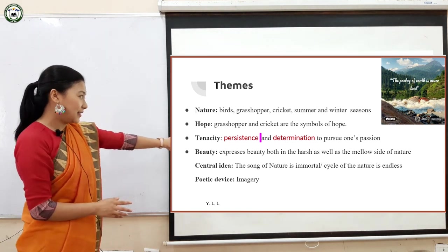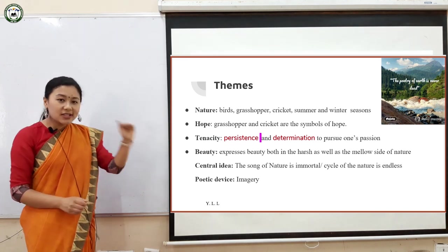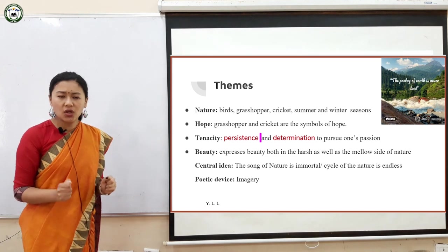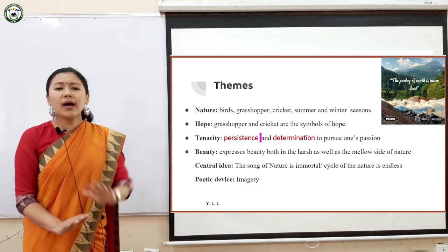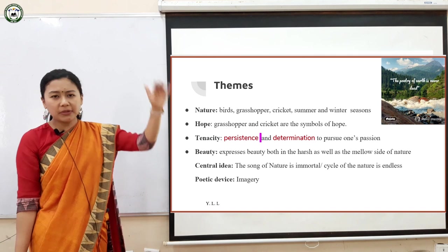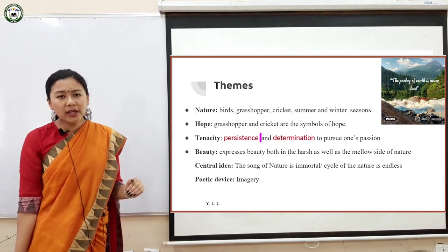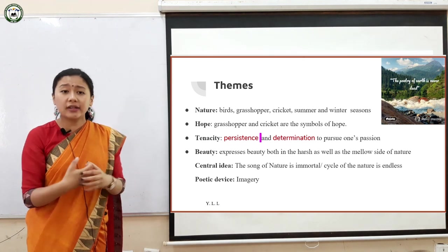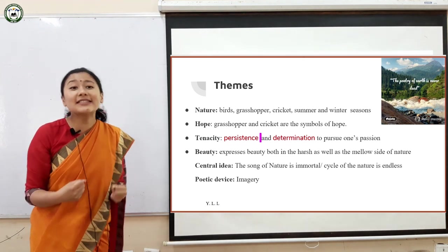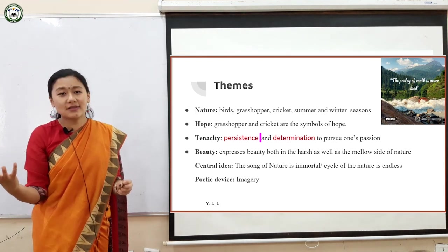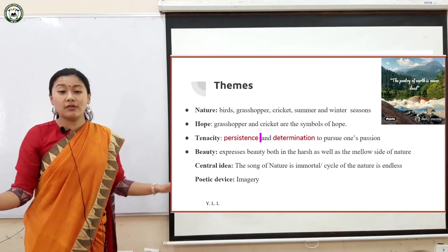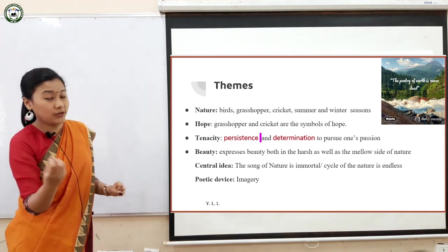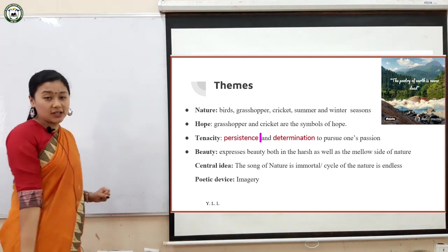Next is tenacity — meaning persistence and determination to pursue one's passion, no matter what. No matter how harsh the conditions — whether peak summer heat or freezing winter — you have to pursue your passion and work hard in life. The grasshoppers will sing and the crickets will buzz, no matter what. And in that way you will achieve success, is what Keats is trying to tell you.